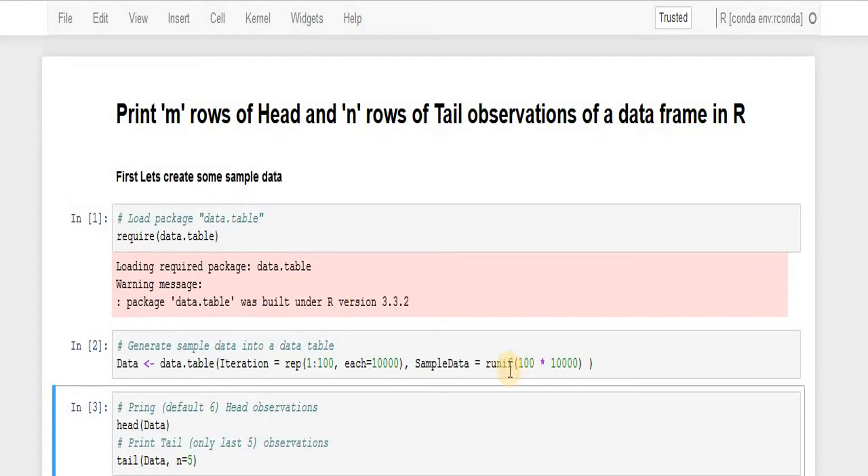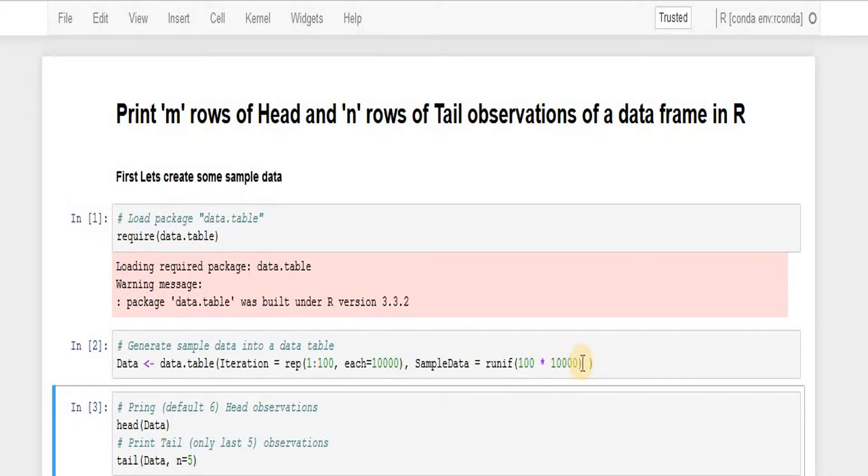I'm asking this function to generate hundred uniform numbers for each of the iteration over here. That means there will be total 10,000 observations, random observations.